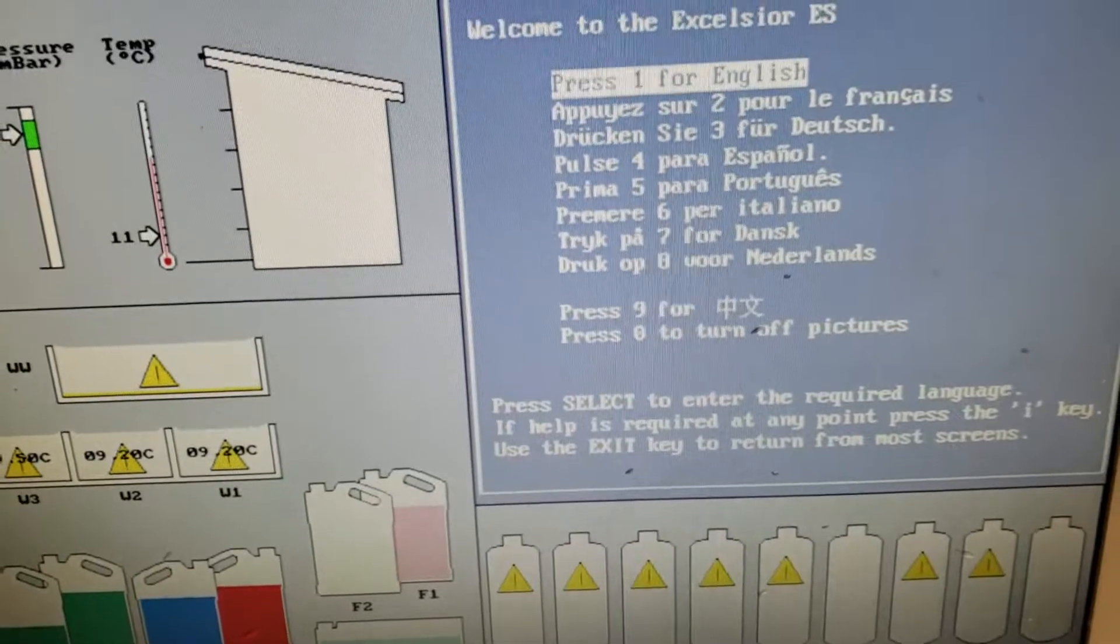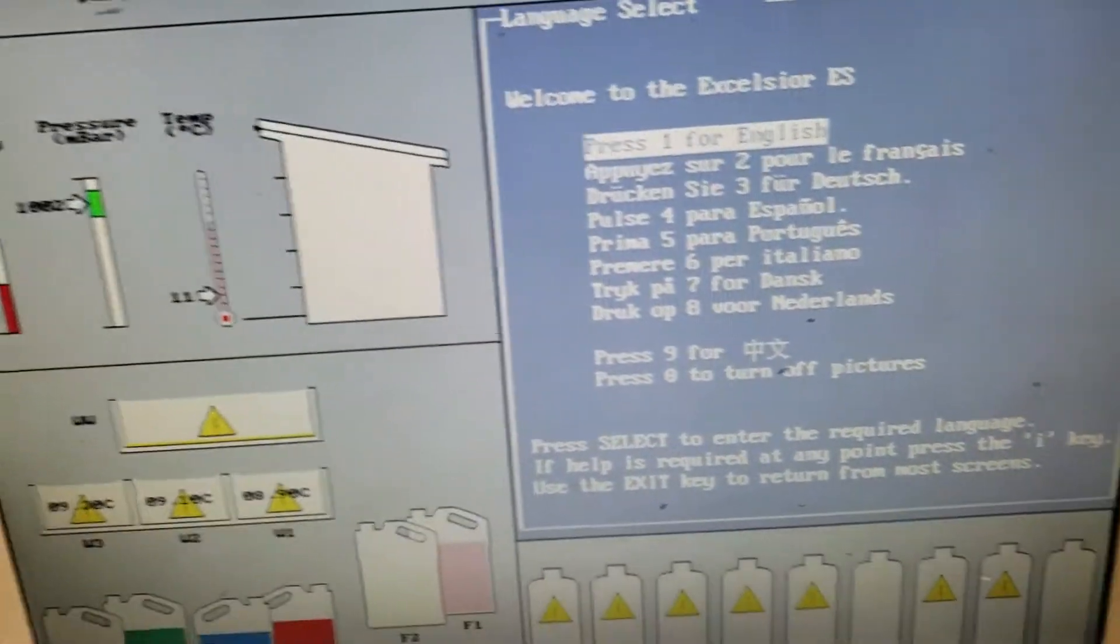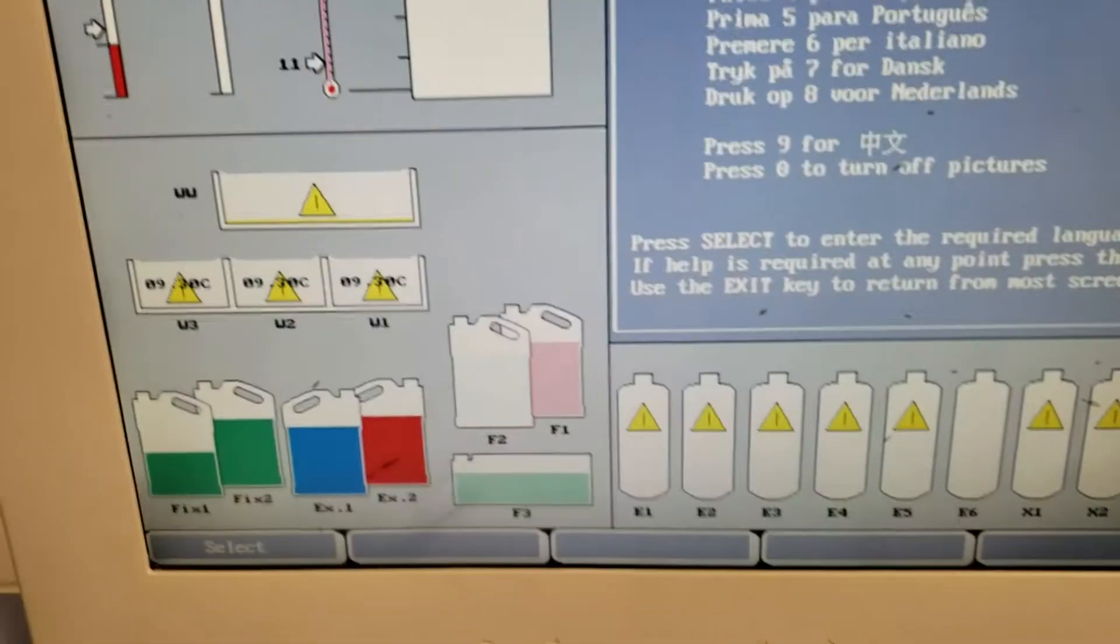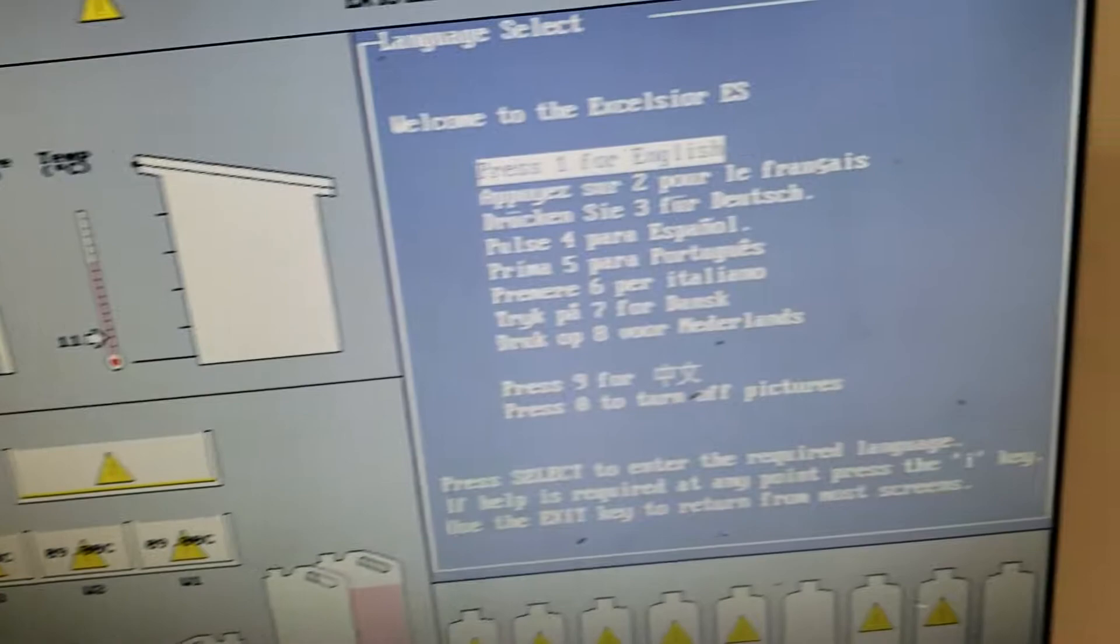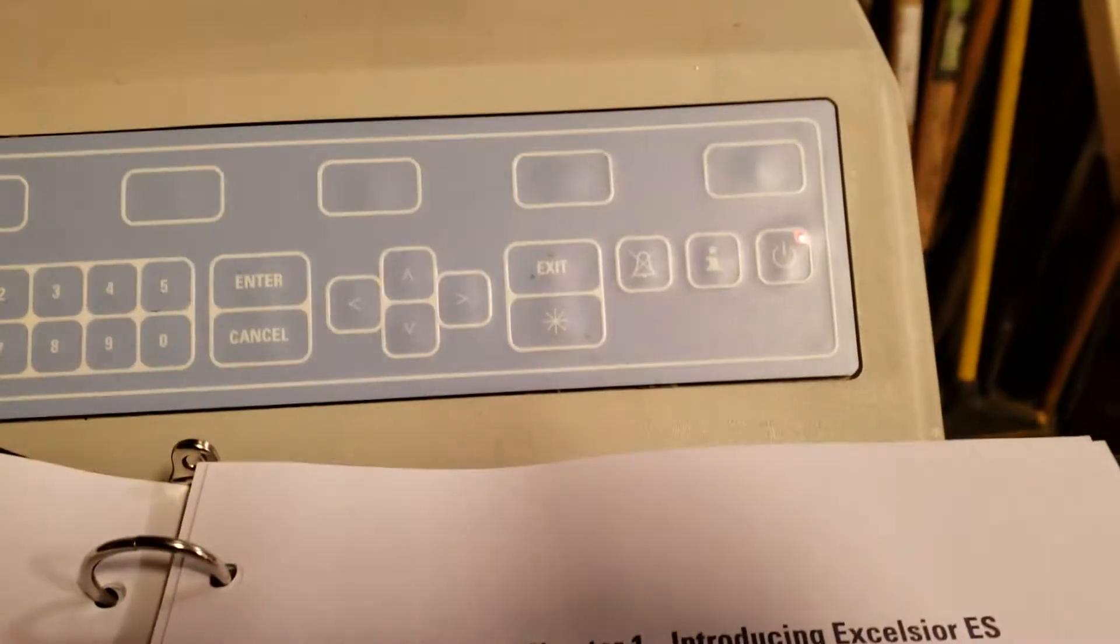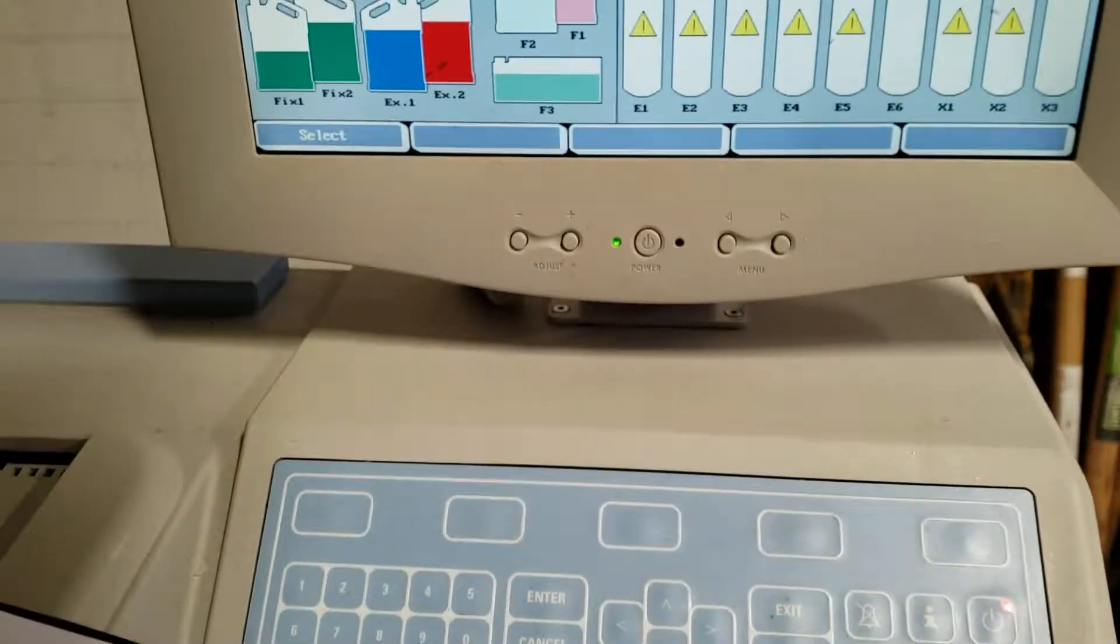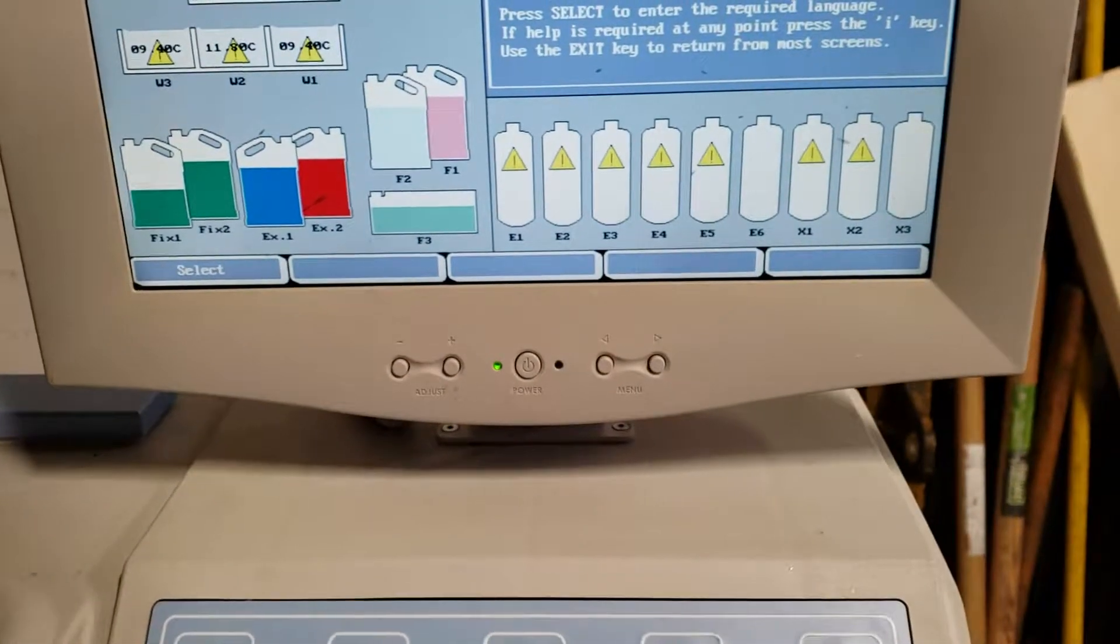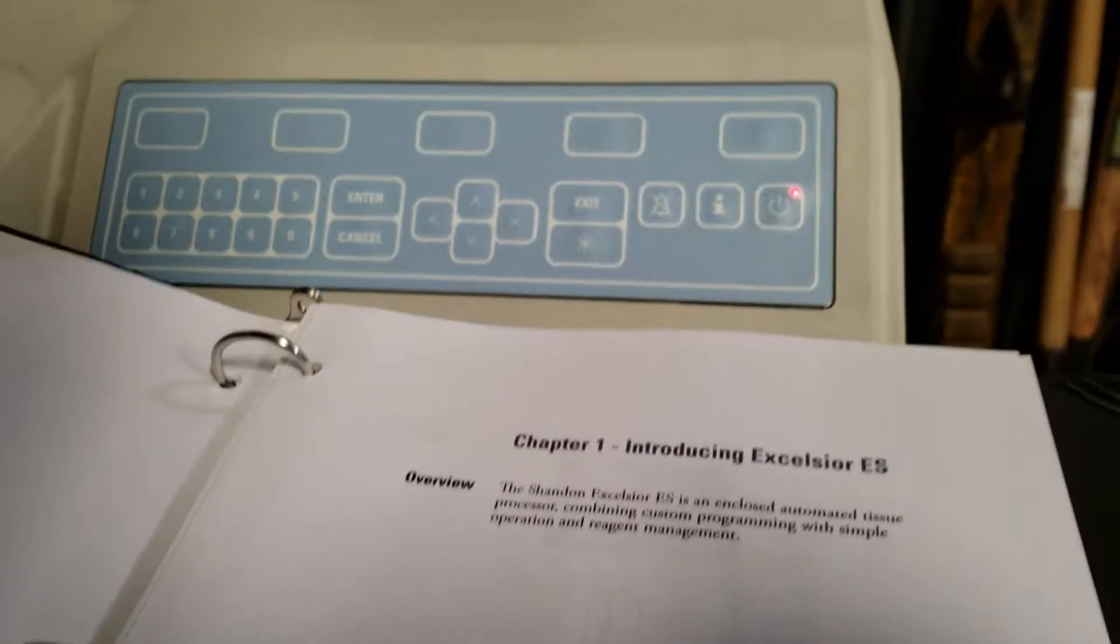The Excelsior Excel is intended for use in pathology laboratories. The Excelsior ES is an enclosed automated tissue processor with customizable programs and simple operation for reagent management.